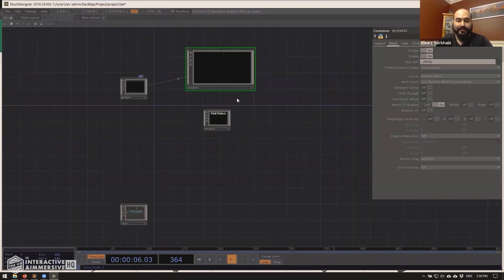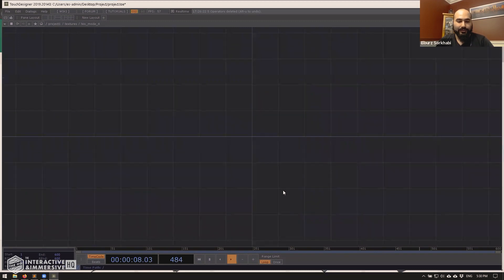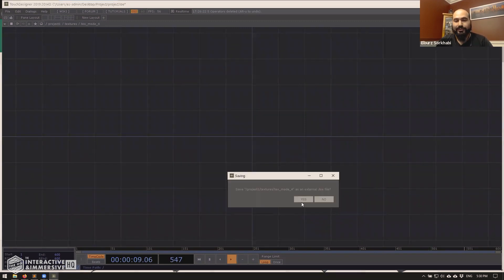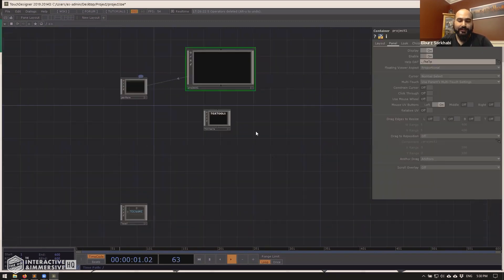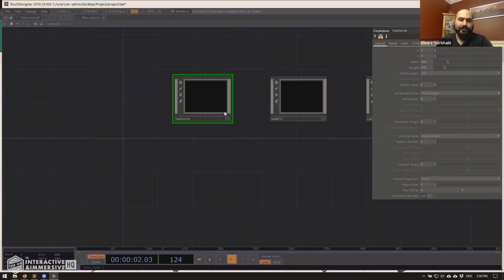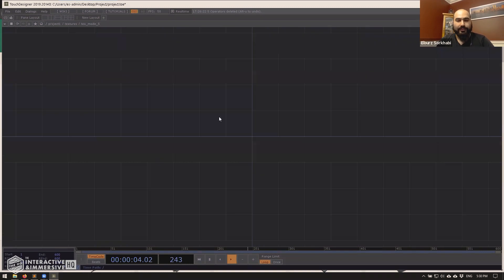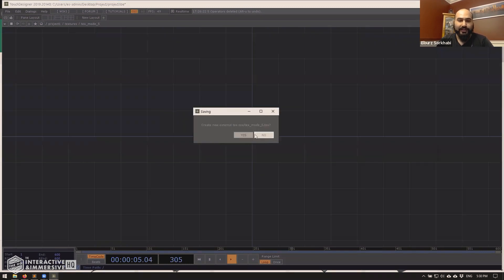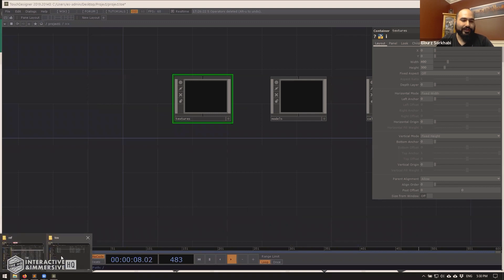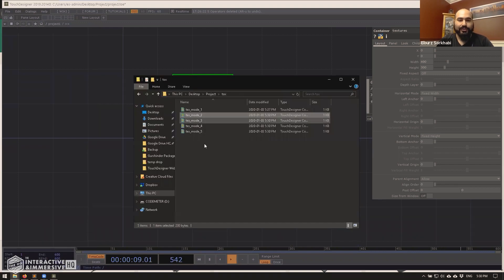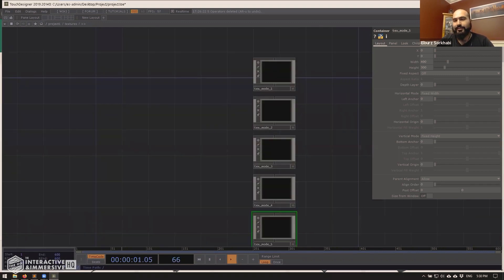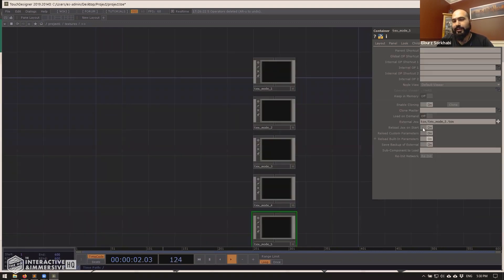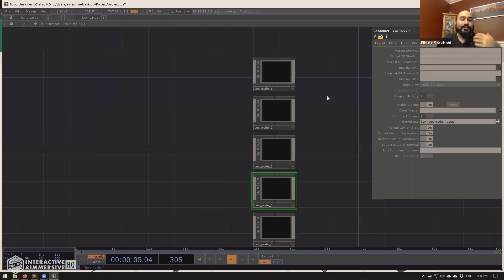So that makes it really easy to just quickly bang through all of these control alt two. Yes. Yes. Control alt two. Yes. Yes. And very quickly, you now have everything saved as an external tox file. Everything is going to be linked up in the parameters correctly. So that's super useful for me.